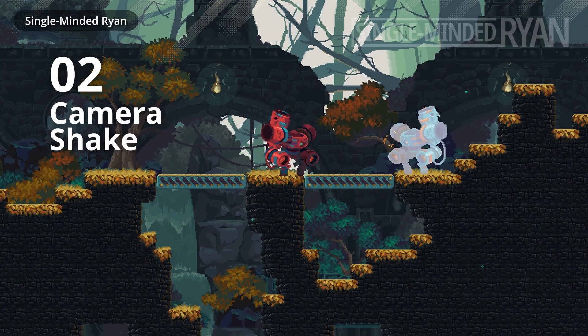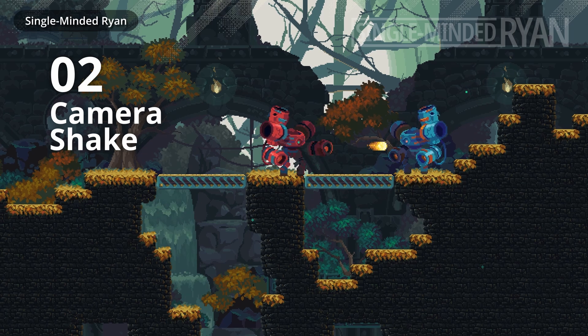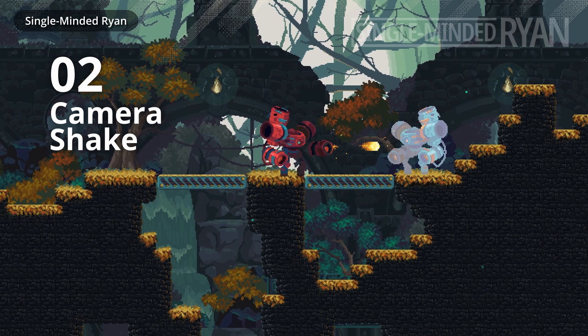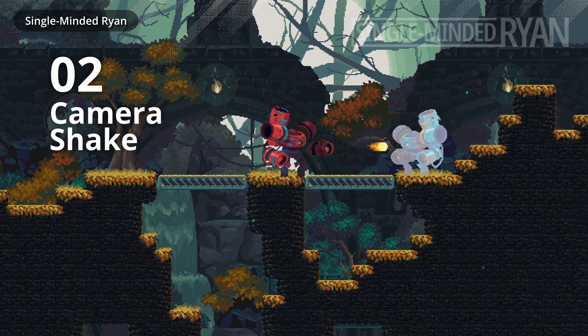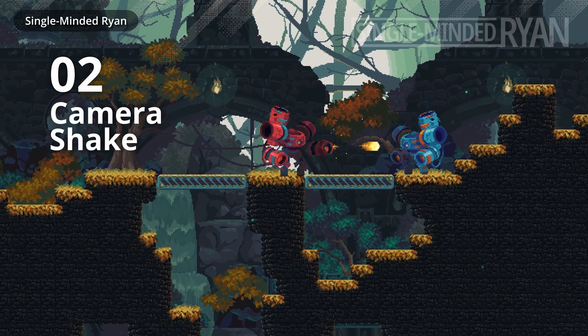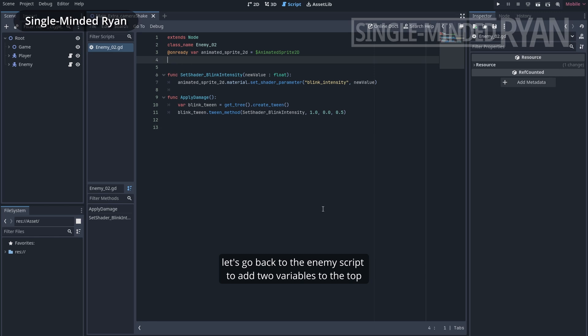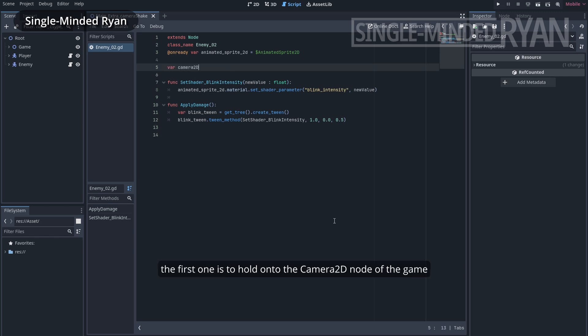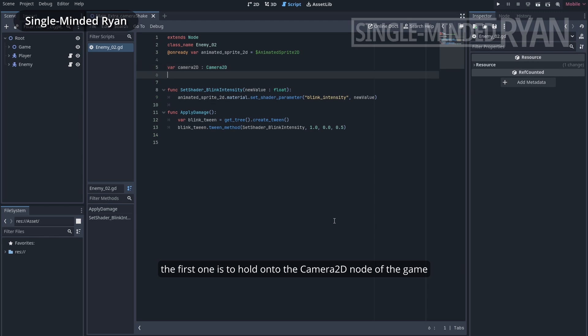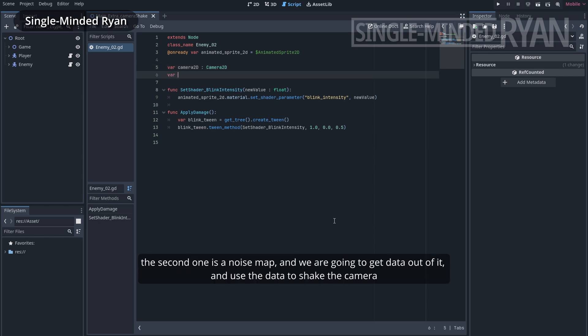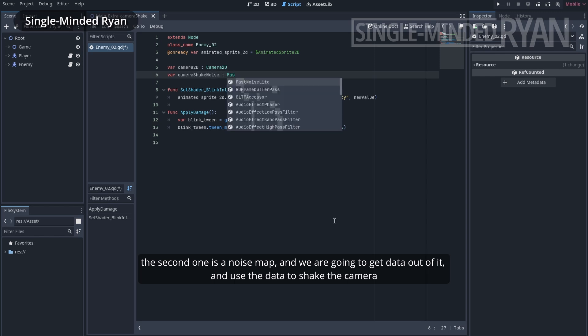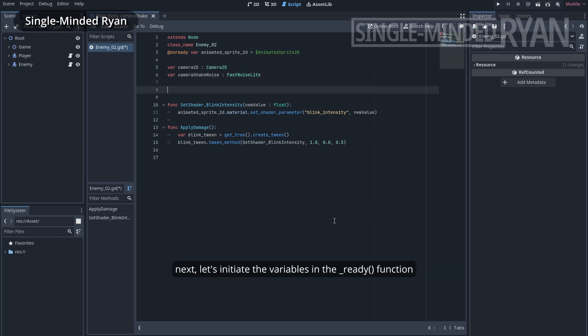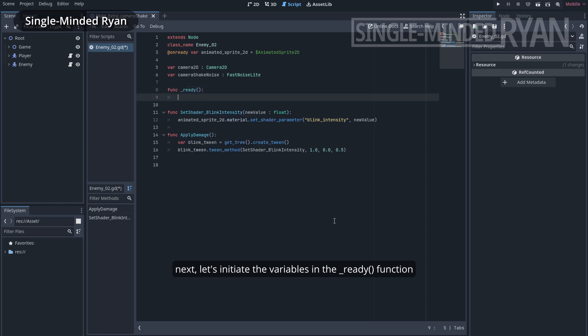Step 2, we are going to make the camera shake. Let's go back to the enemy script to add two variables at the top. The first one is to hold onto the camera2d node. The second one is a noise map, and we are going to get data out of it and use the data to shake the camera.